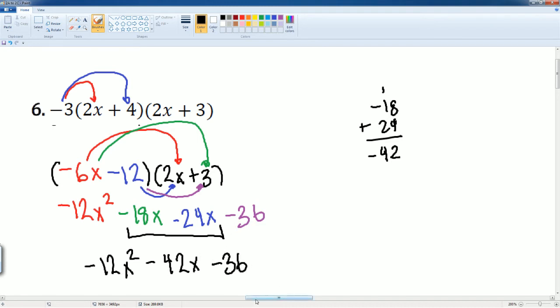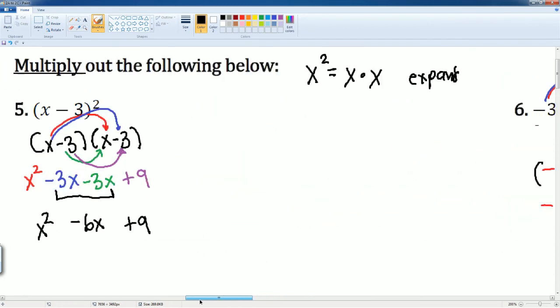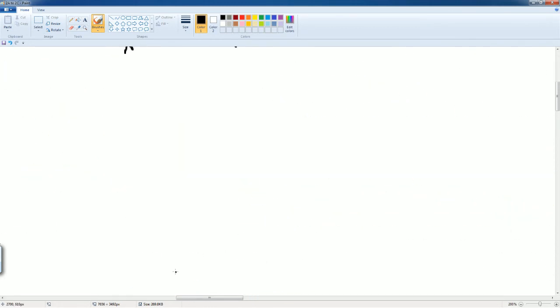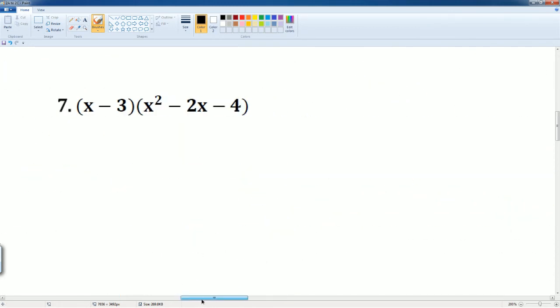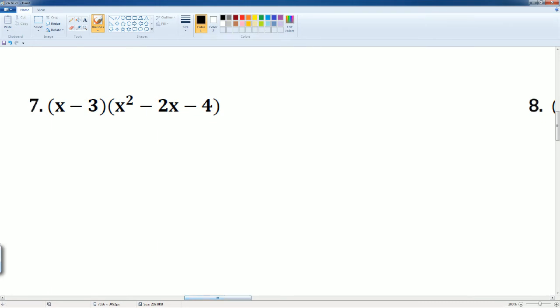Let's scroll down. Let's go to 7. Same thing here. You just have to be very careful with the terms. That's why I like drawing the arrows. I'm actually going to... You can do this, the arrow method.